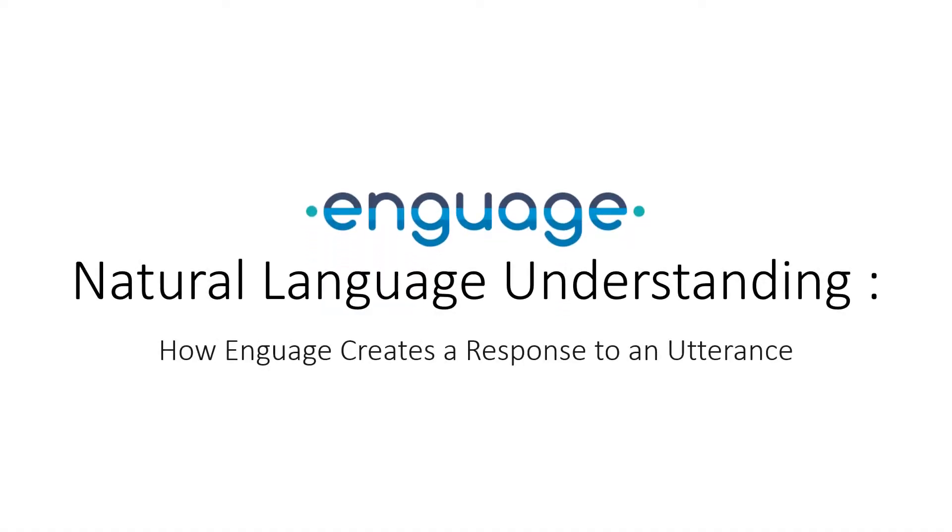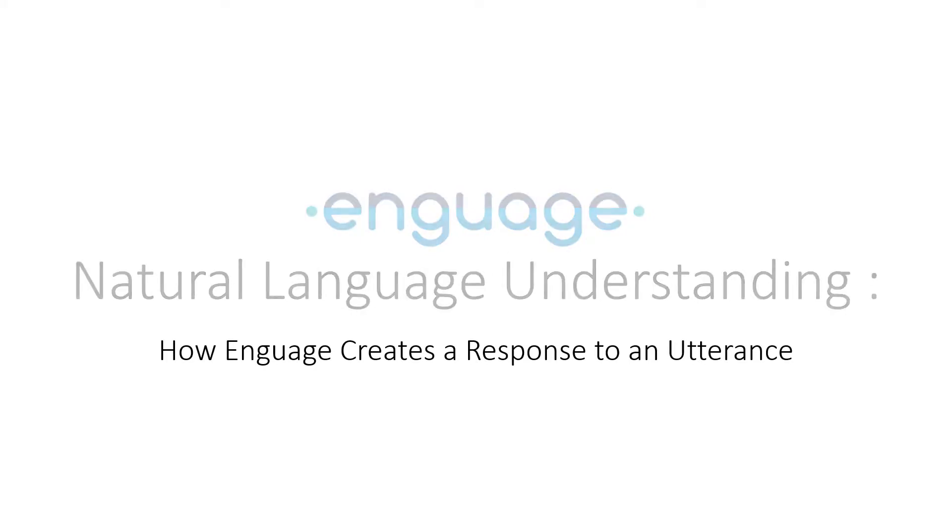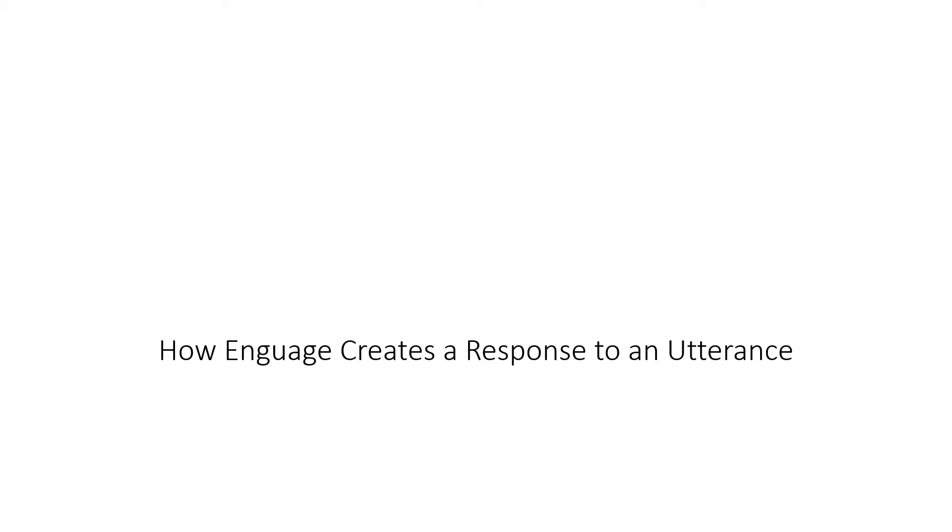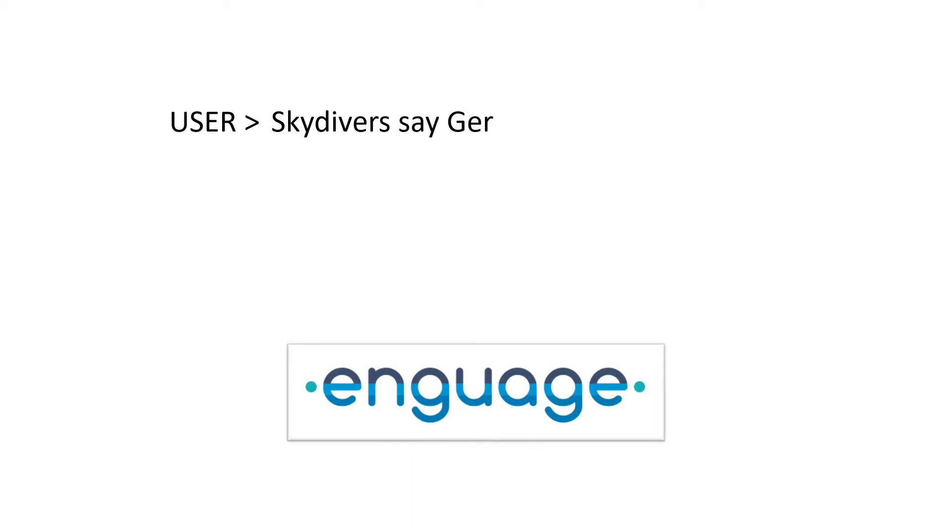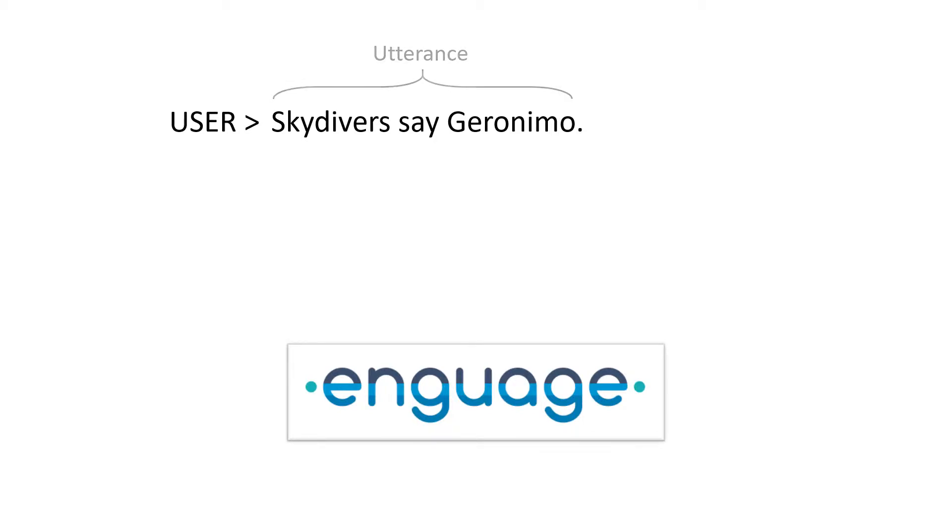Welcome to the Engage natural language understanding presentation on how to create responses to an utterance. When the user speaks to the device through the speech-to-text service provided by the operating system, this input is called an utterance. Let's see what Engage does with this.